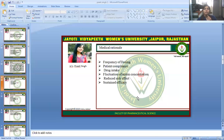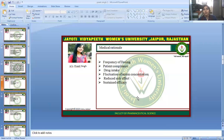The Medical Rational relates to the frequency of dosing, patient compliance, and drug intake. Dosing approximately once or twice a day is considered in the controlled drug delivery system. This helps reduce fluctuation of serum concentration, reduces side effects, and sustains efficacy.